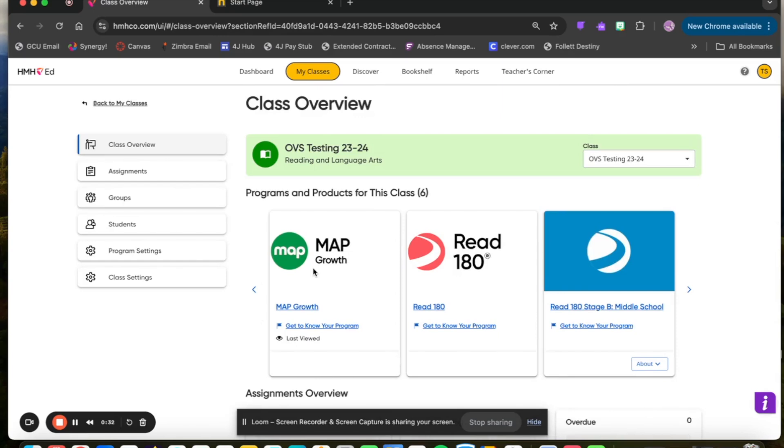Once you're in the class, you will see in the class overview the Map Growth icon. You can select that and you'll be brought to the NWEA site.